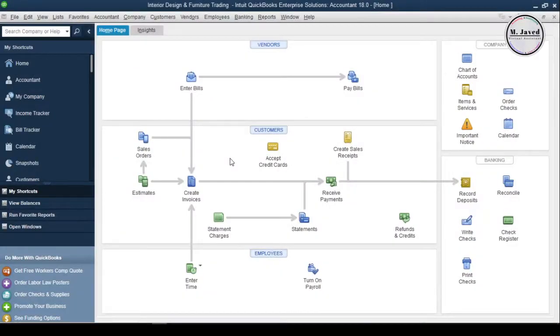Hey guys, this is Amjaved with another tutorial about setting up bank and credit card accounts in QuickBooks Desktop.